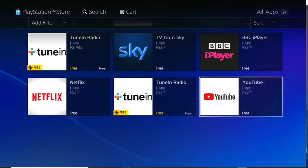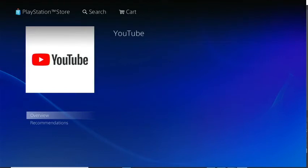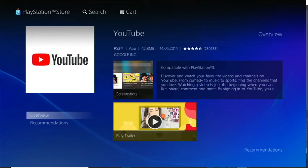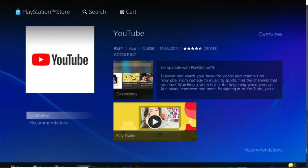There, YouTube! Right here, my controller. It's a Dualshock 3, six axis.